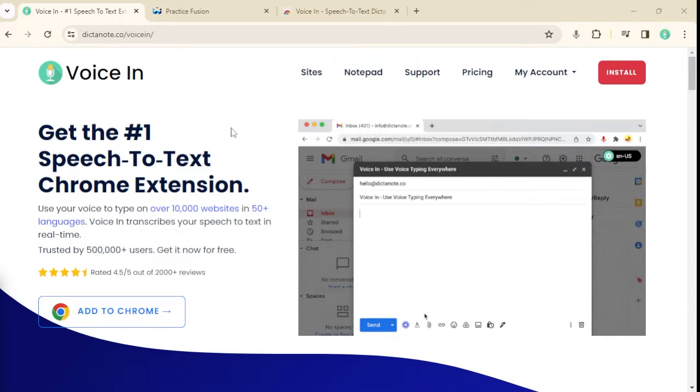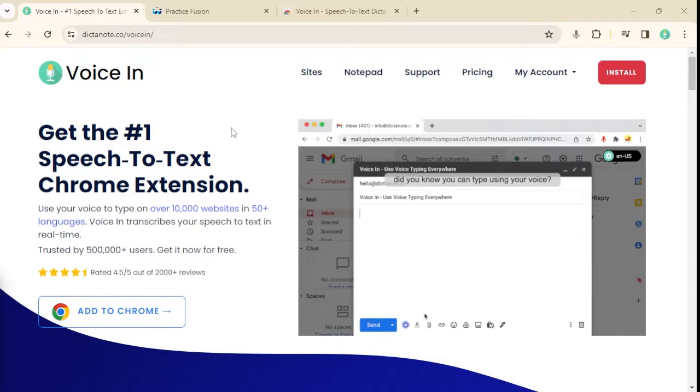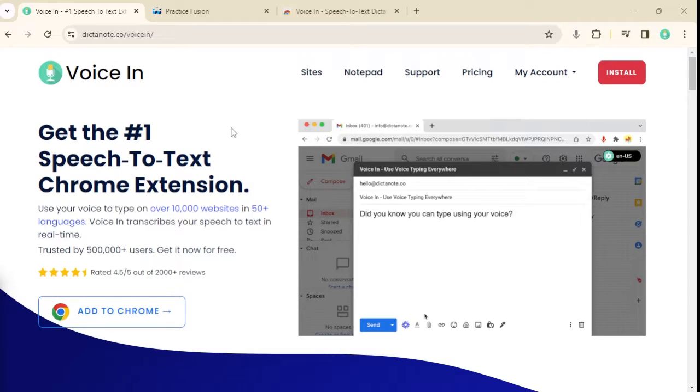Hello everyone. In this video, I'm going to show you how to use your voice to write on PracticeFusion using VoiceIn.